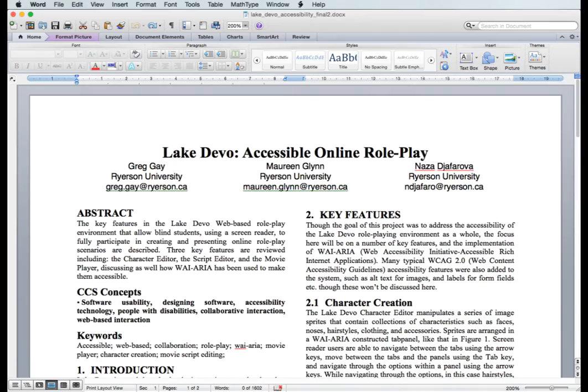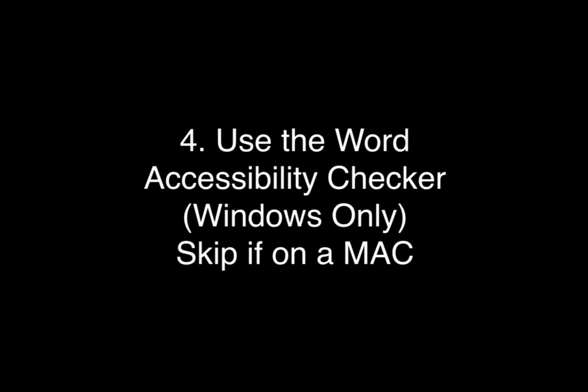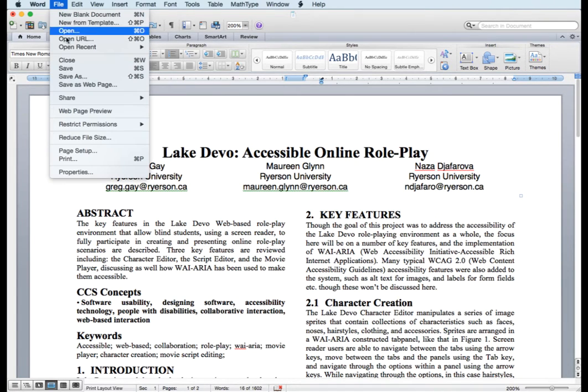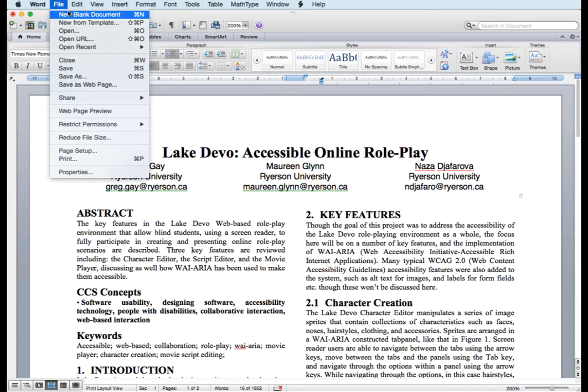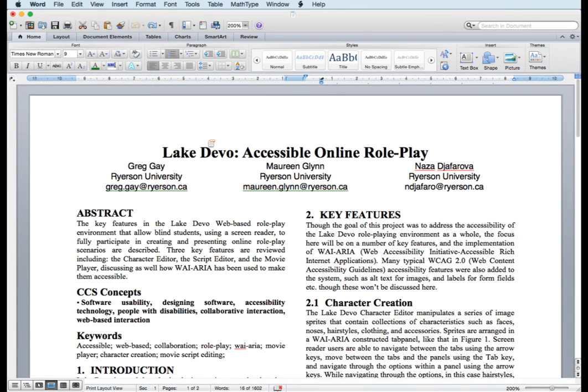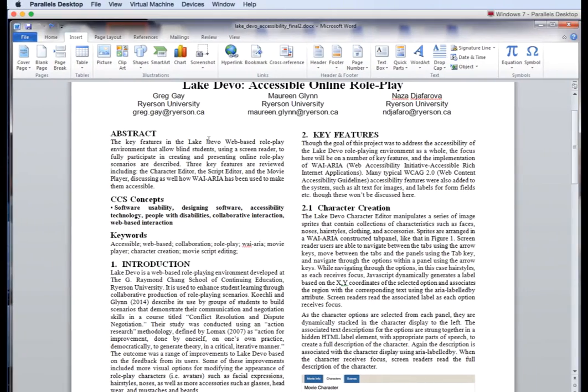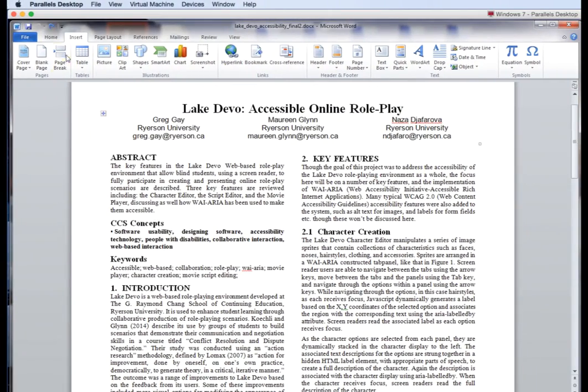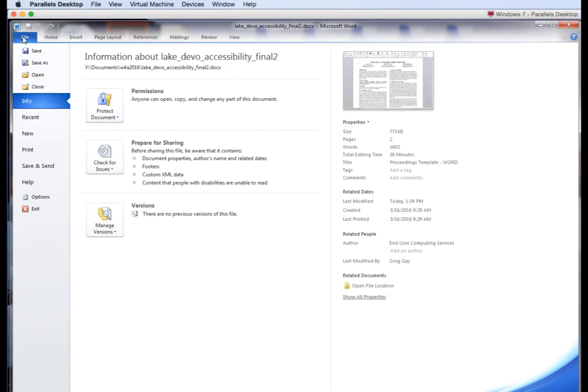Fourth, you'll want to run the Word accessibility checker, which is only available in Windows version of Word. No option is available on Mac versions to check accessibility, so we'll switch over to Windows for a moment.